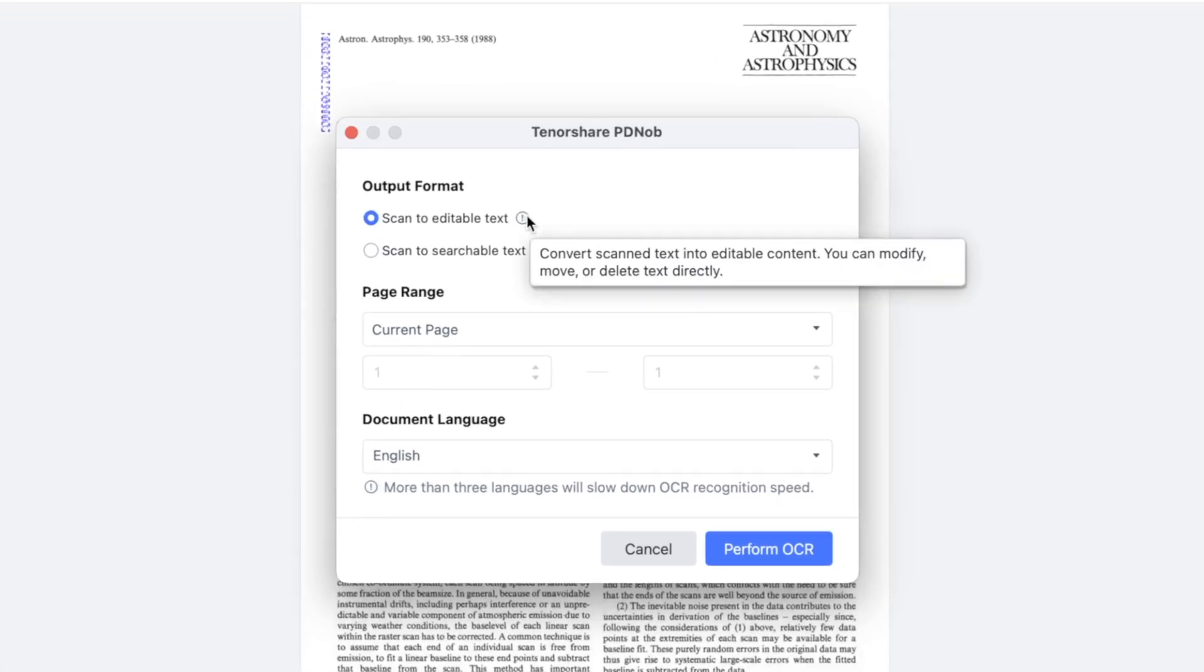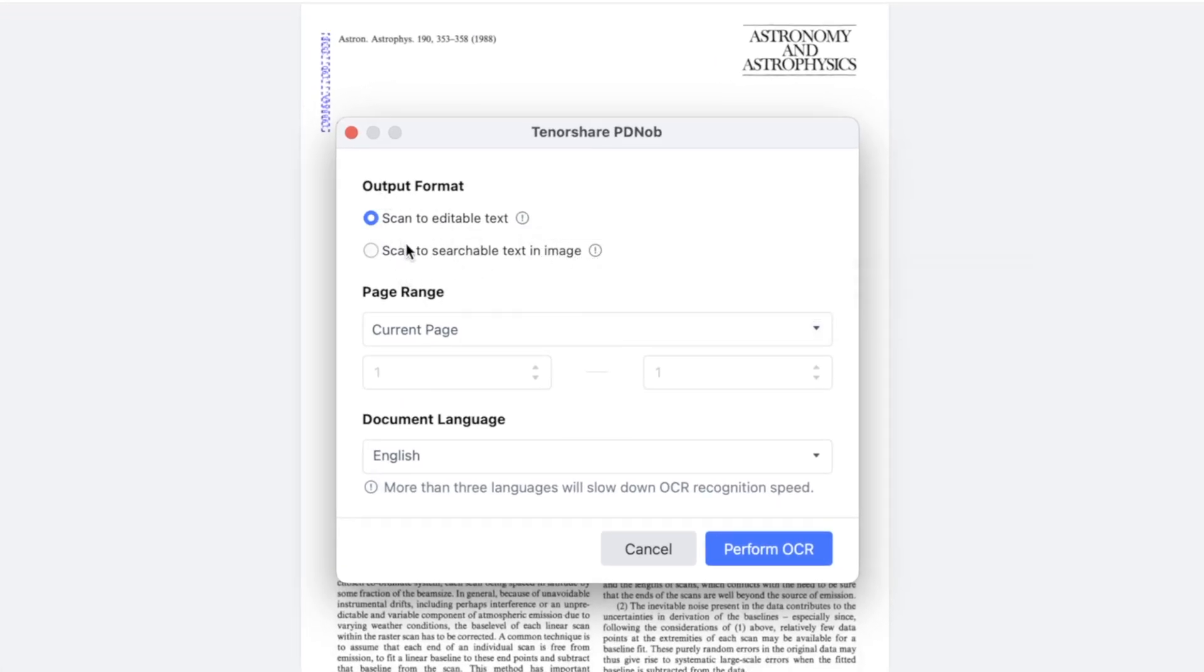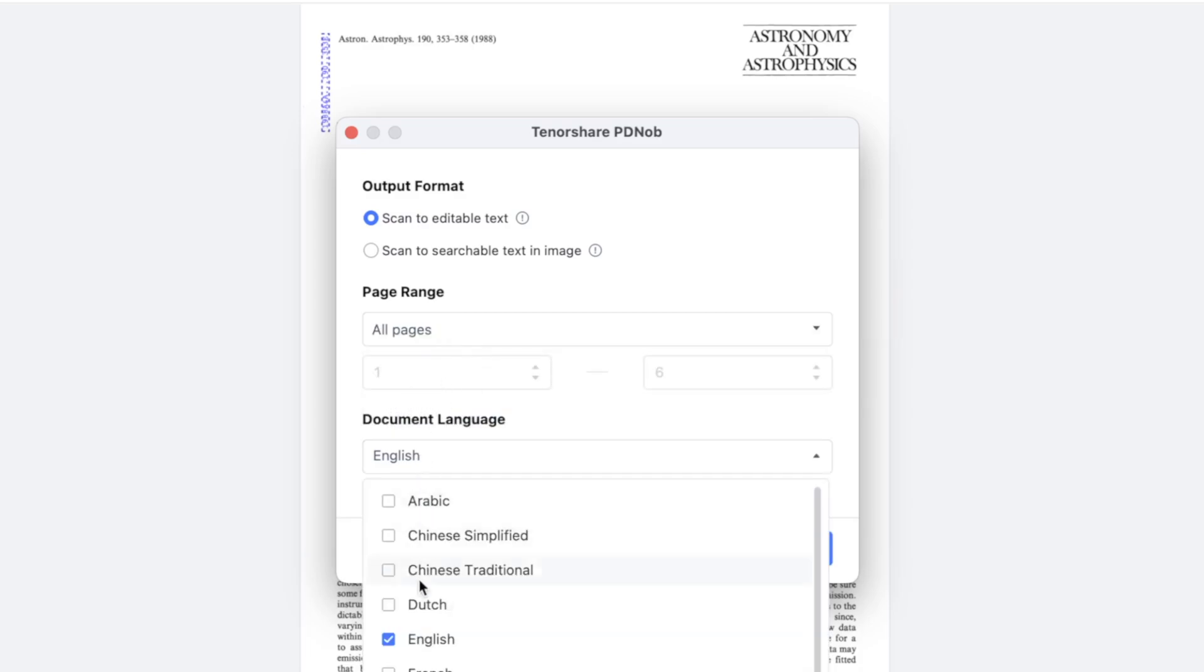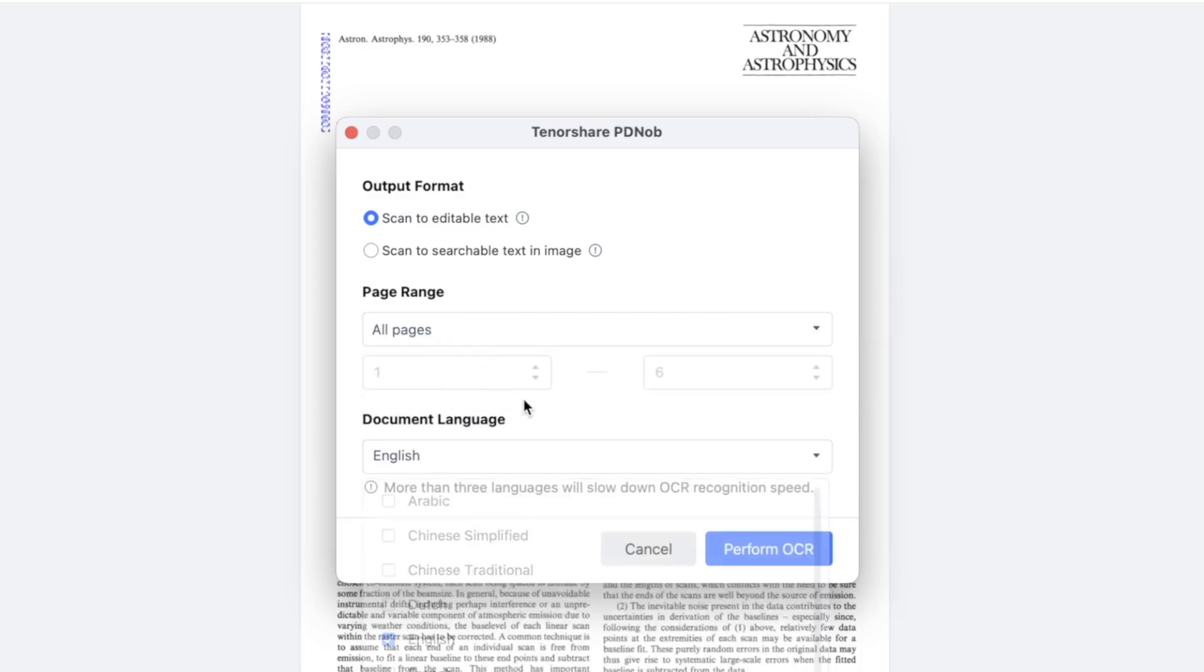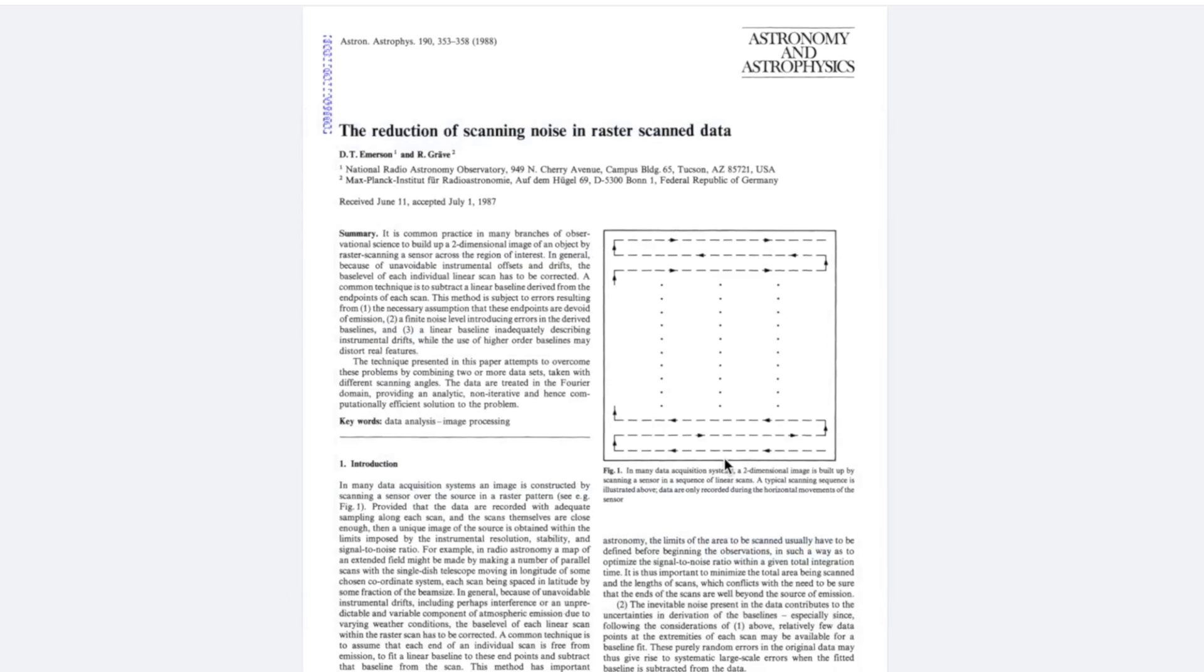Scan option will appear. You can select Scan to editable text to extract the scanned PDF into editable text. Then set Page Range if your PDF has many pages and choose which pages you want to extract. Then select the language and finally click Perform OCR.